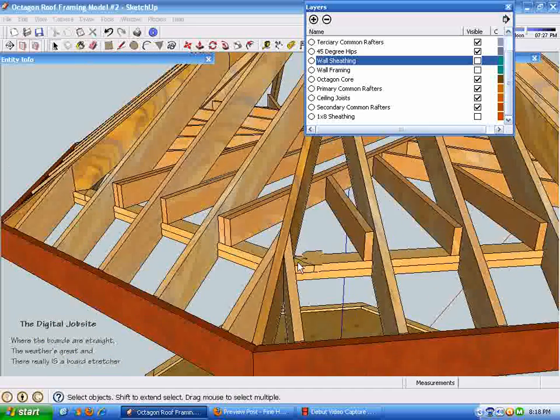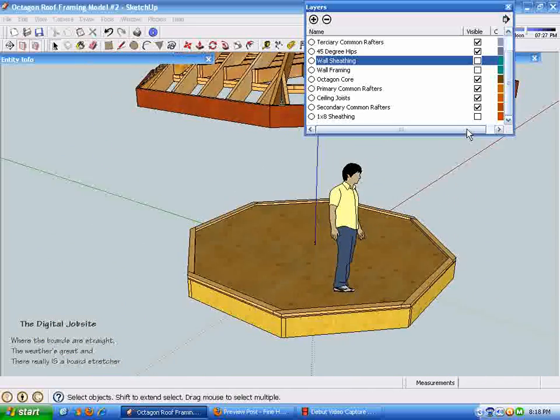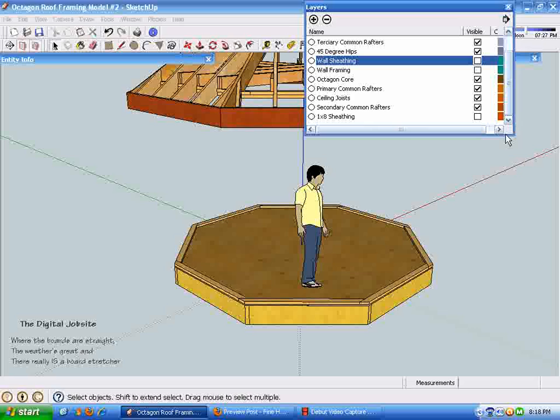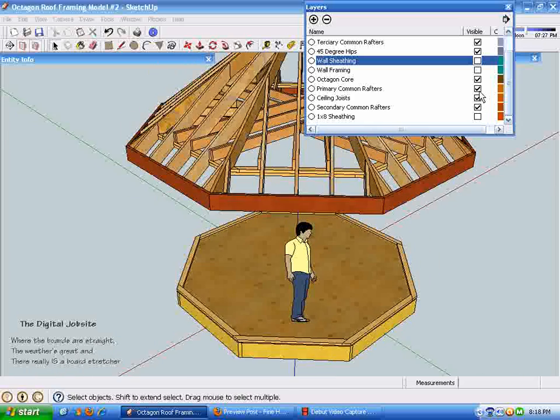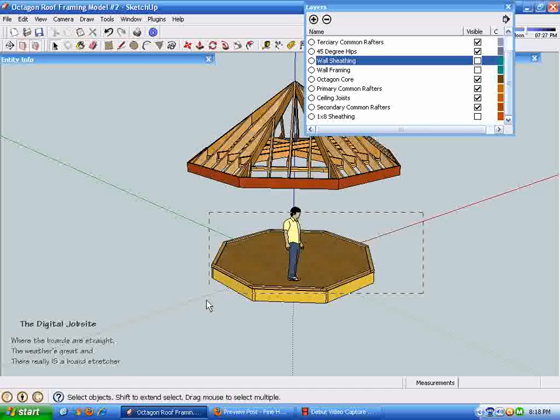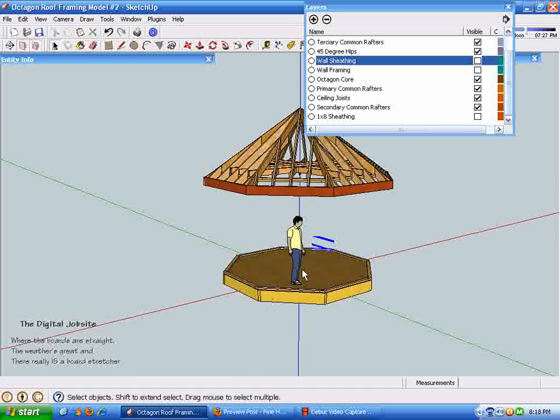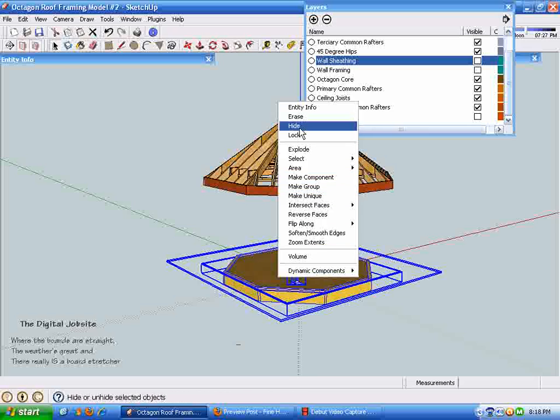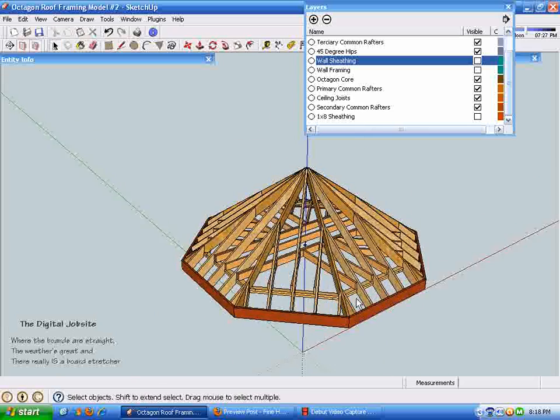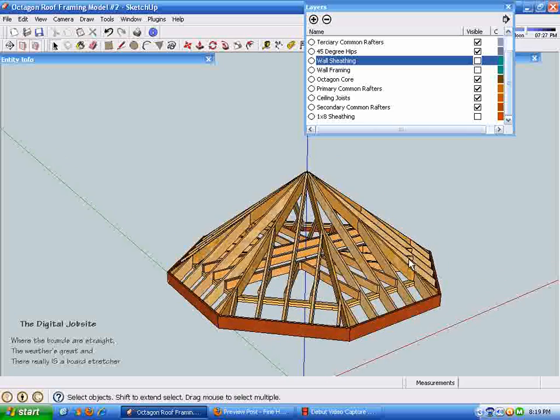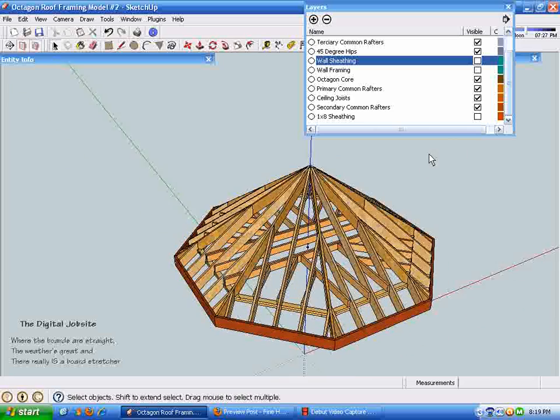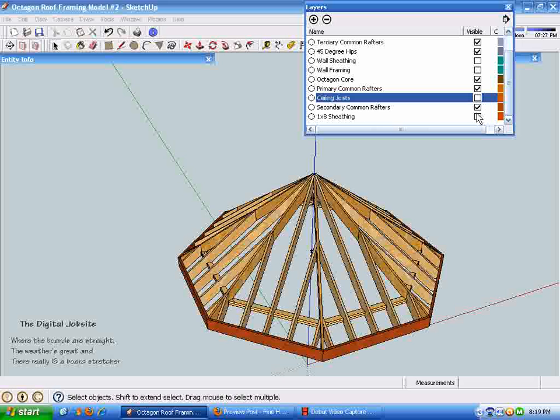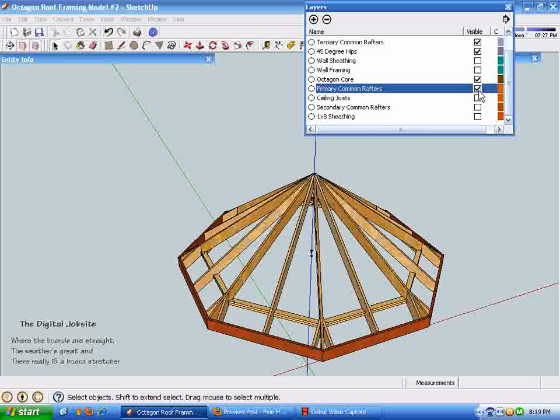Let's take out the floor that I have in here. I'll just hide it for now, which leaves us just with our octagonal roof framing. I'm going to roll that back here by taking out the ceiling joists and the rafters.